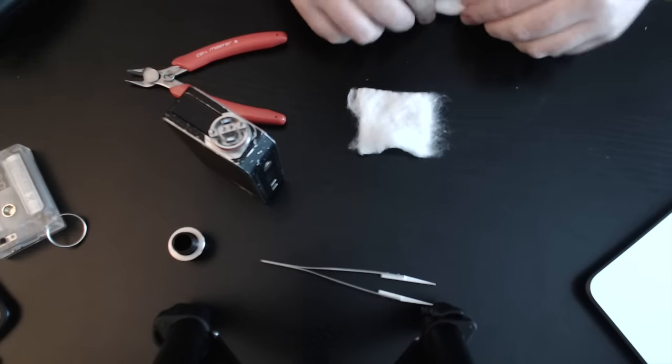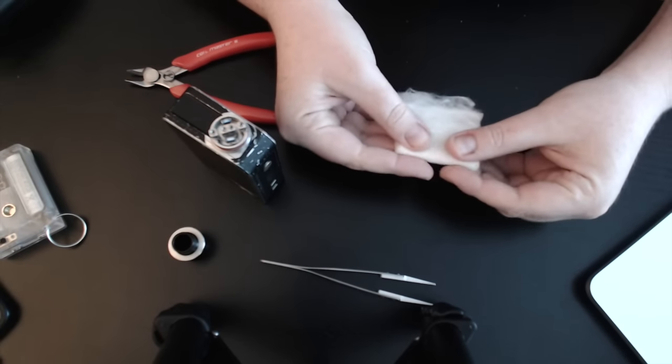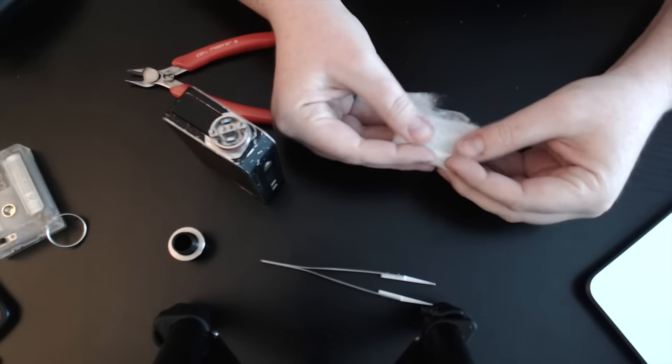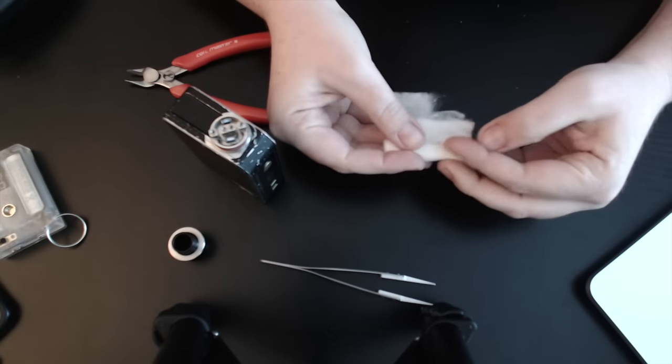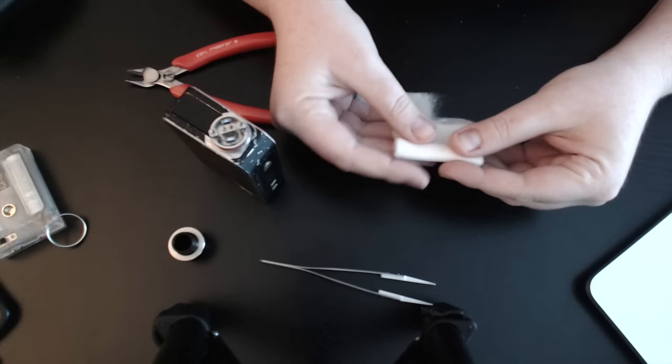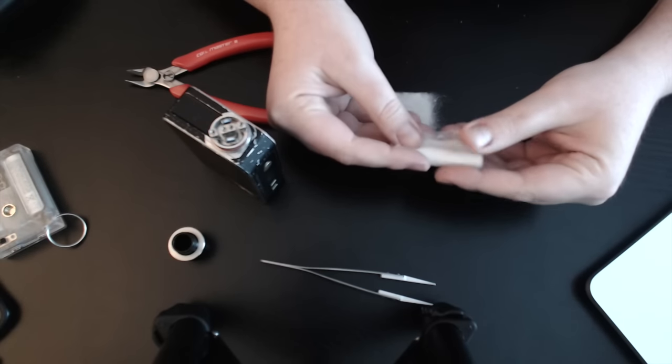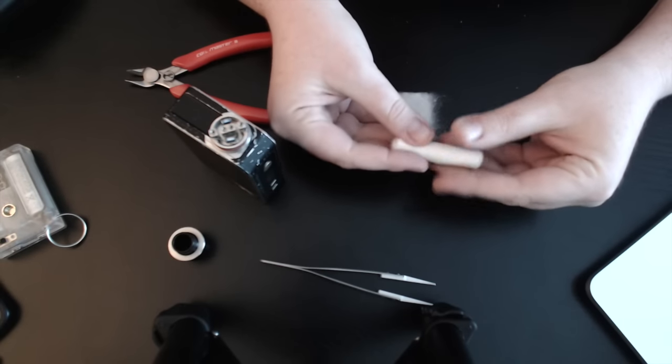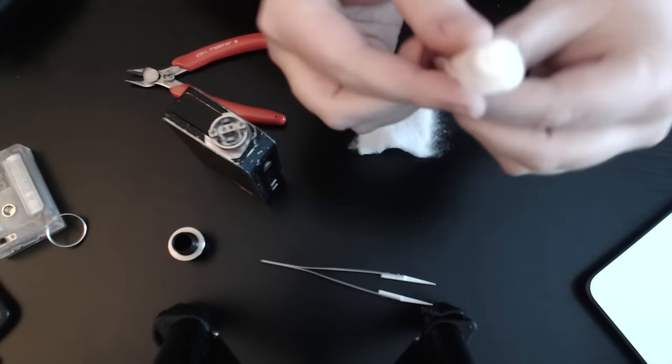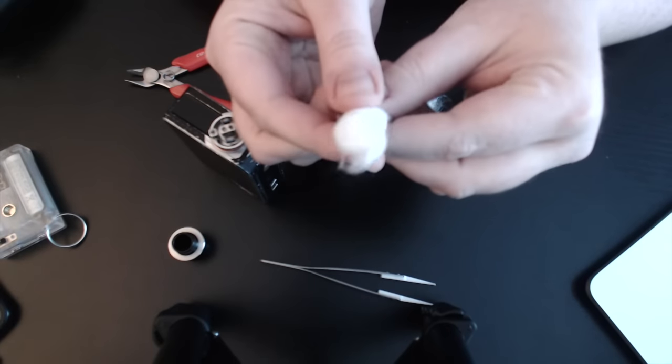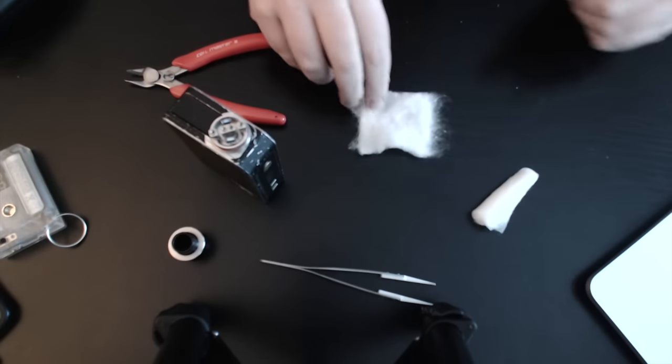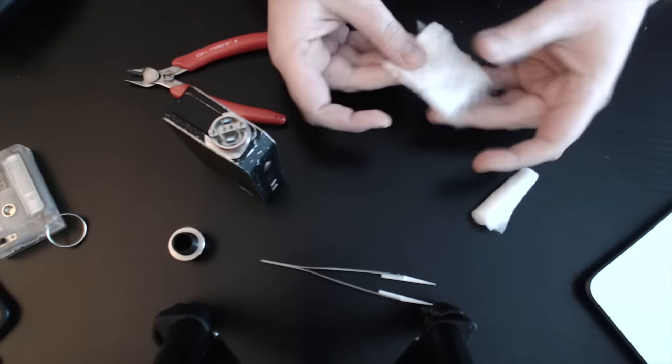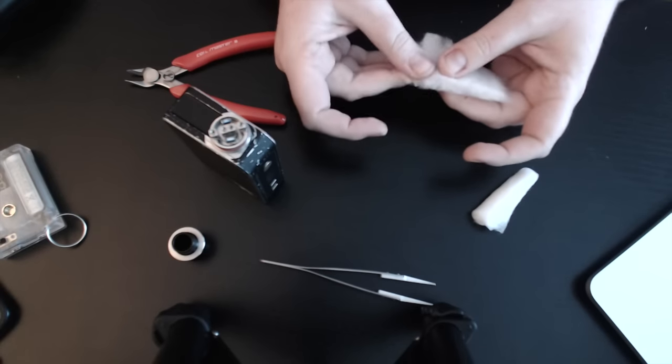So once you get it split apart like that, you're just going to fold it over itself and make a tightly wrapped little roll there. I was looking at the width of this and I was like there's no way that's fitting into my coil, but stick with me on this.